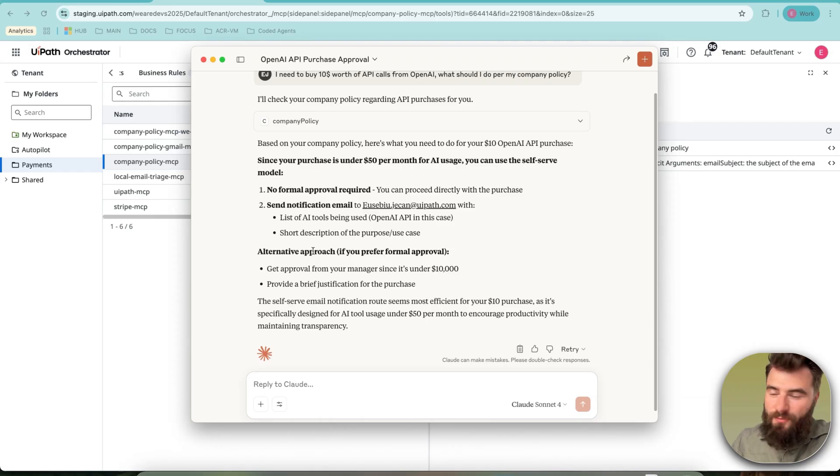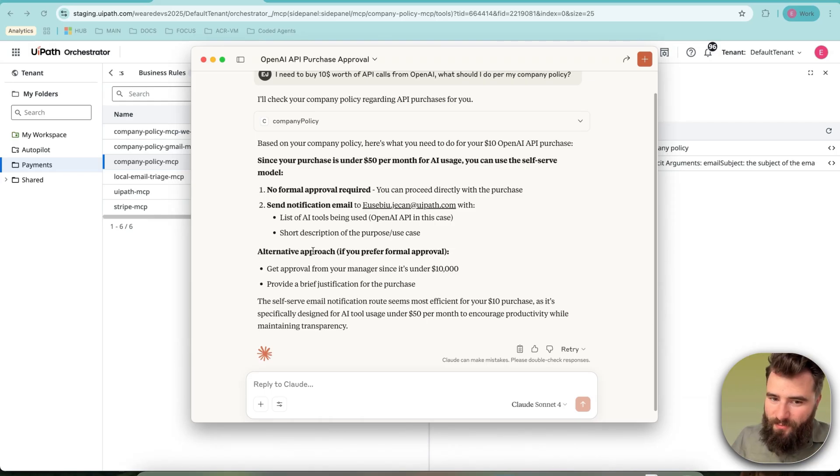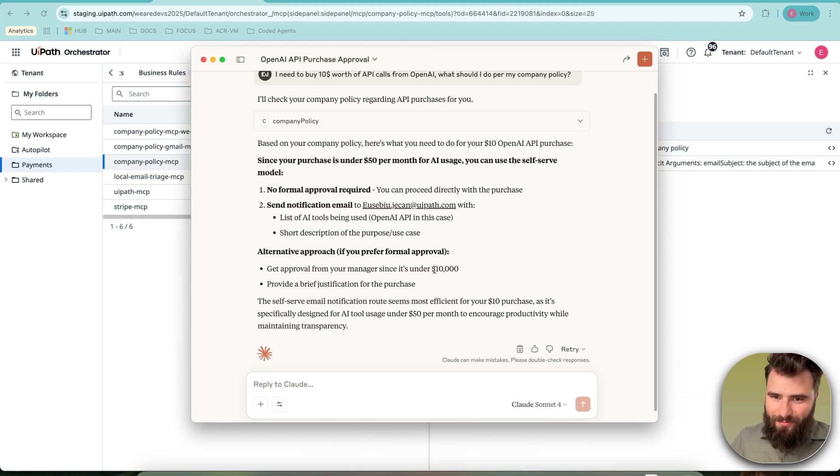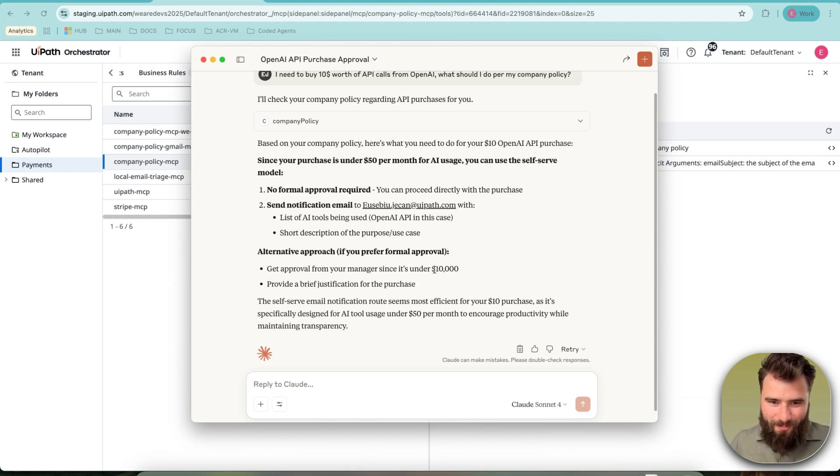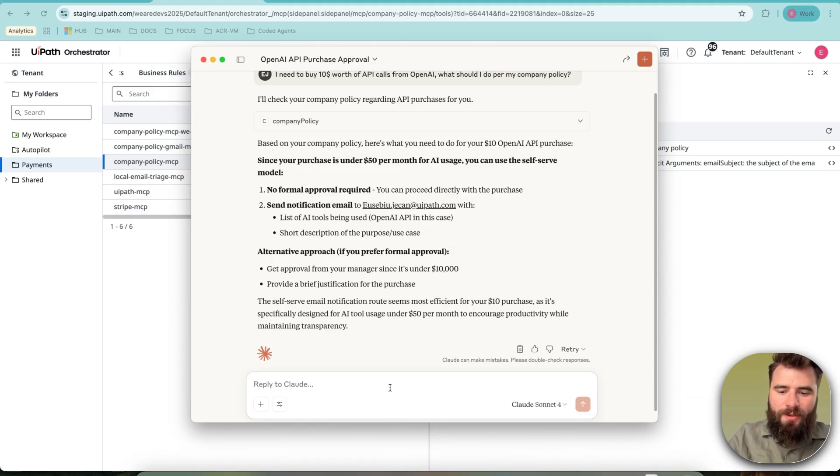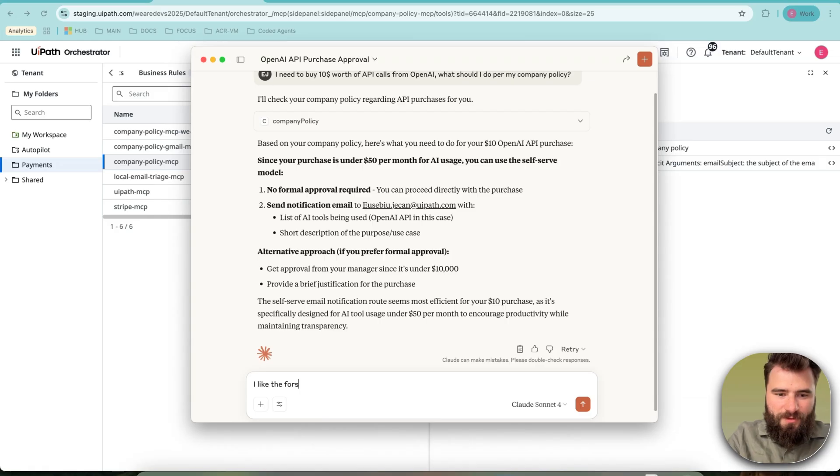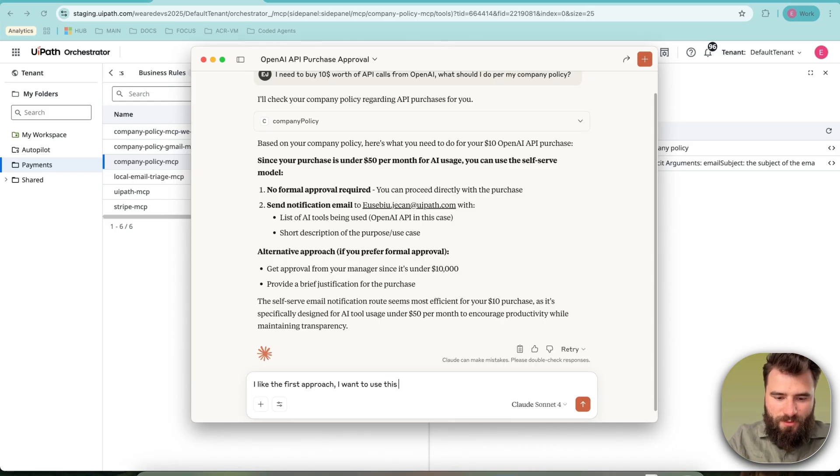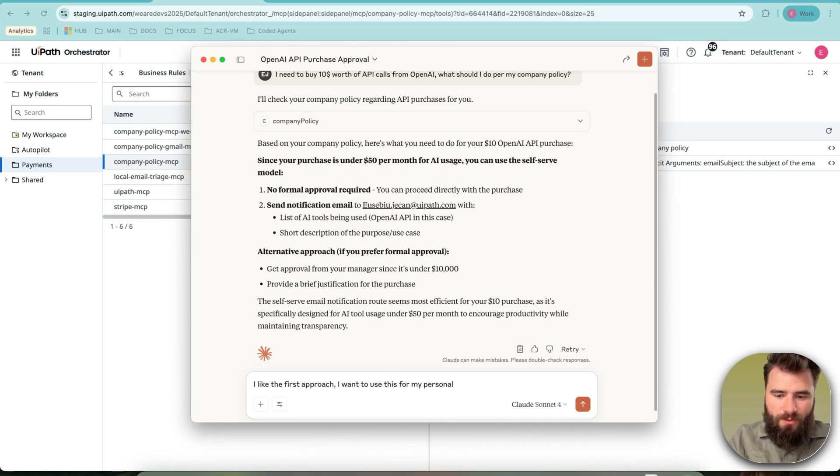The alternative, which is the generic one which is still provided, is that if it's under $10,000, I can go to the traditional route to ask for a managerial approval. The suggestion is to go with the first approach. I will say, I like the first approach. I want to use this for my personal automation.